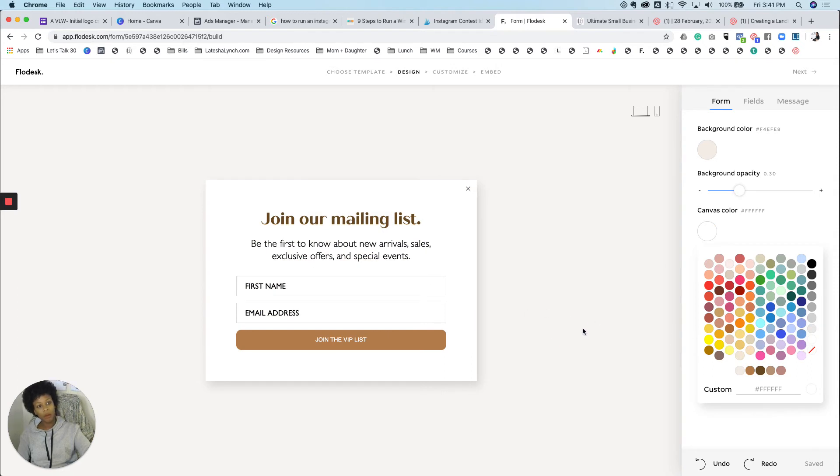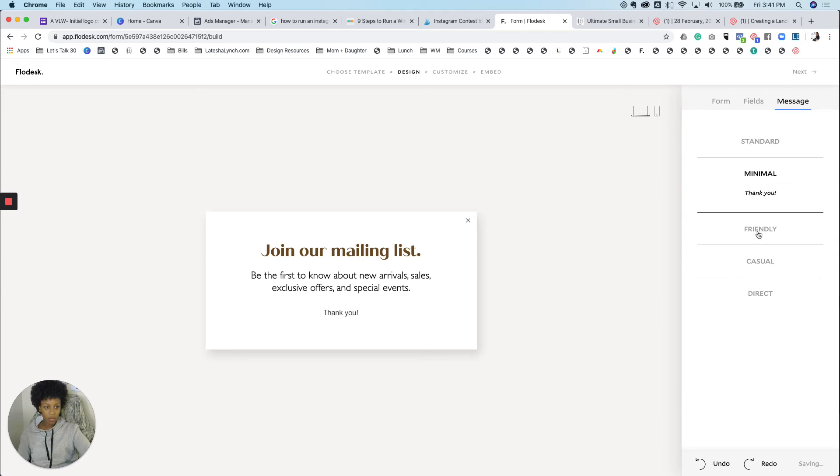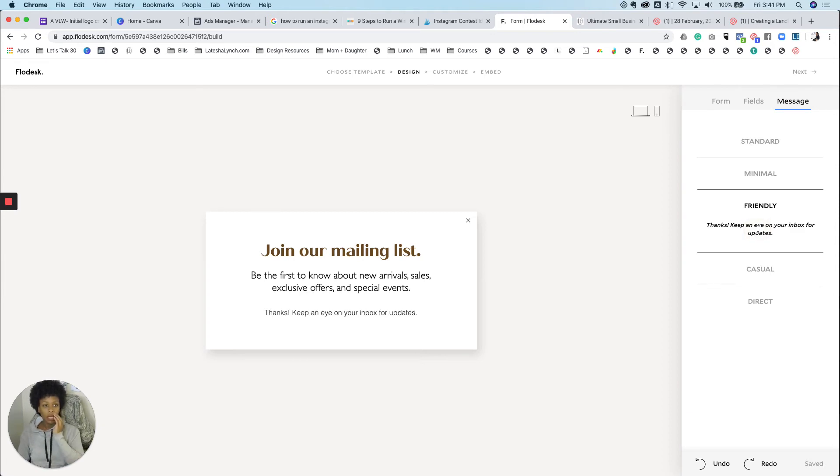All right. So now don't forget that you can change your message to the options that they have. This time I'm going to go friendly and that's fine with me. Okay.